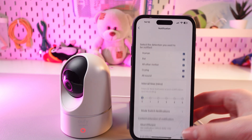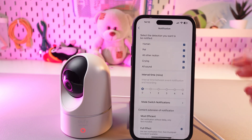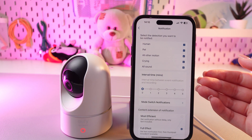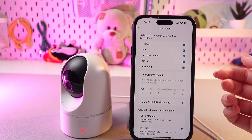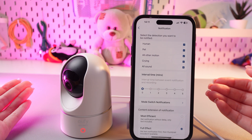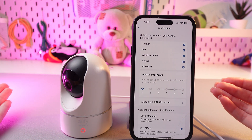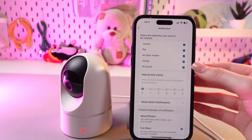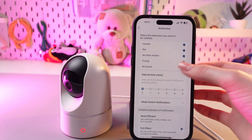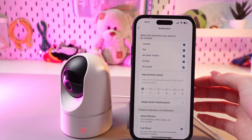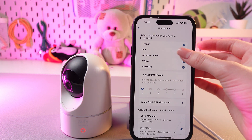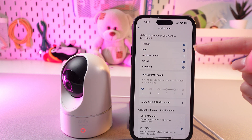Here we can change some of the settings. For example, select the detection type you want to be notified about. If your camera detects a human, you will be notified about it immediately. You can do just the same for pet, all other motion, crying, and all sound. If you want to remove some of the options, just tap on them again to remove the checkmark.